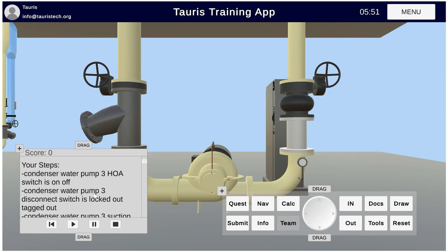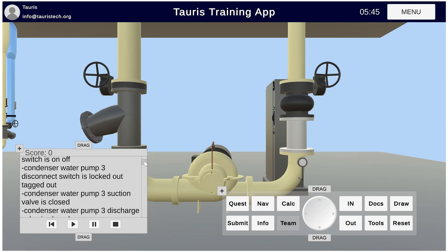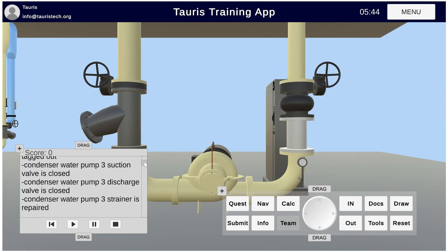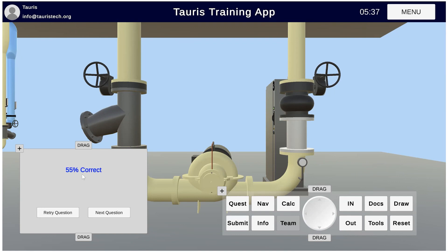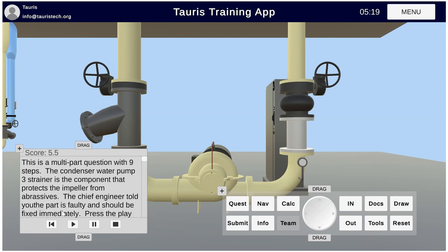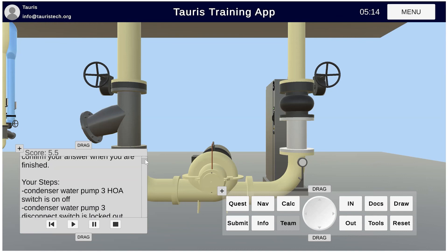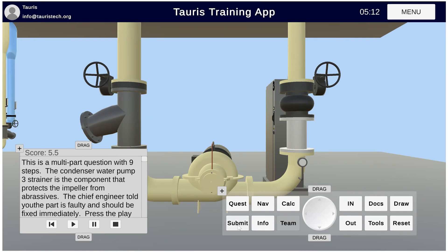My HOA switch is off, my disconnect switch is locked out and tagged out, my suction valve is closed, discharge valve is closed, strainer is repaired. I'm going to submit it here, even though I haven't completed the question, and it tells me that I'm 55% correct. Just like at the fire department, you can get percentages of your procedural questions correct — you can get partial points even if you don't do everything 100% correct. The good thing is I can go back, retry the question, try to do everything again, and see what I get.